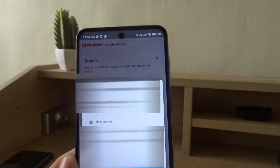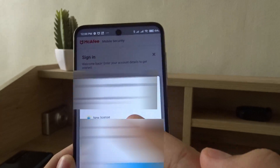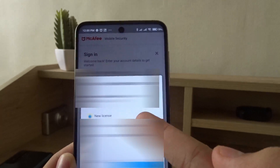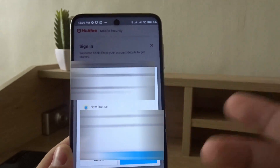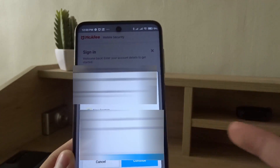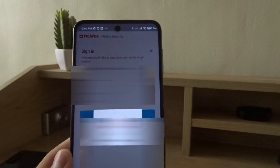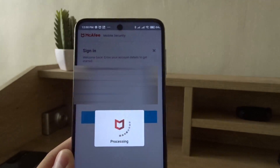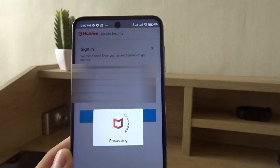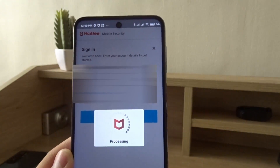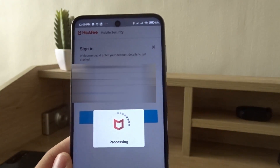Sign in using your McAfee account. After entering your login details, press next, then press new license since this is a new device you want to add, then continue. It's processing.